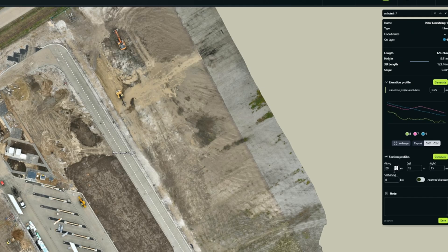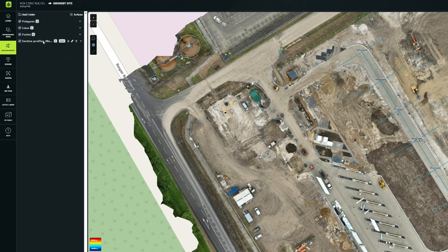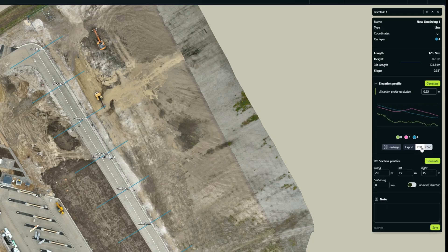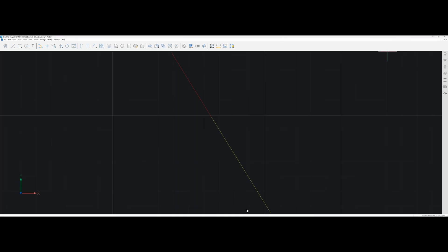For cross sections, just set your interval distance, left and right offset, and starting kilometer, then click generate again and they show up on the map. To visualize one, go to the measurements tab, click section profiles, choose your section, then click generate elevation profile. You can export everything as a DXF or CSV. I chose DXF, opened it in CAD, and it gave me a real 3D line view of the profile.